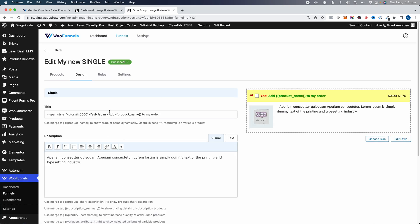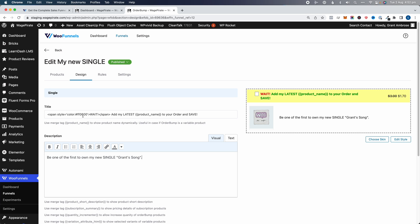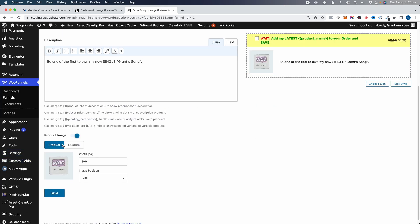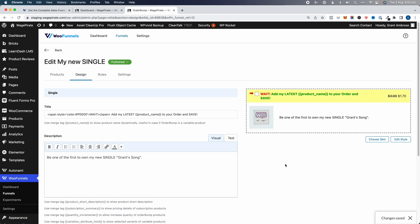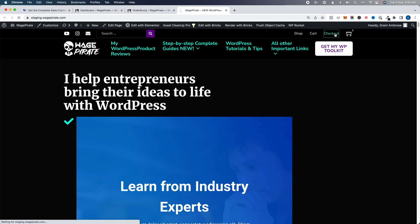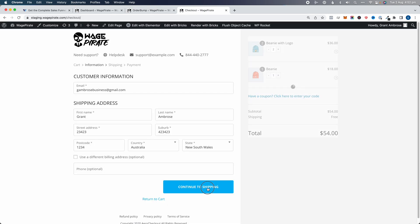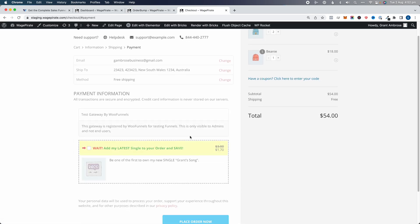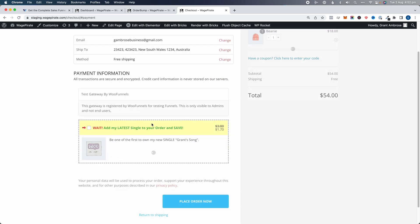Now let's go to Design to customize how it looks. I'll say 'Add my latest single to your order and save — be one of the first to own my new single.' Down here we can select a custom product image; I'll just use the featured image of that product in WooCommerce. Click Save — that's saved. Going to the front end and going through all the checkout steps, you can see the order bump is showing there.